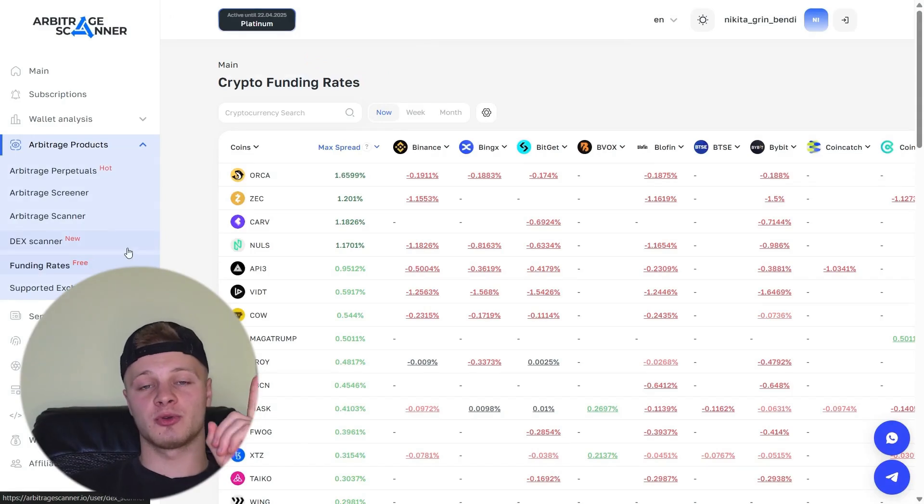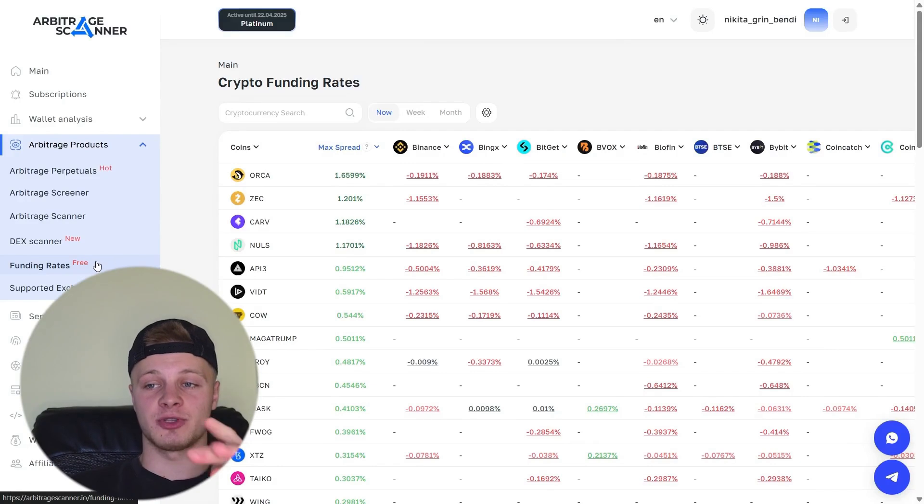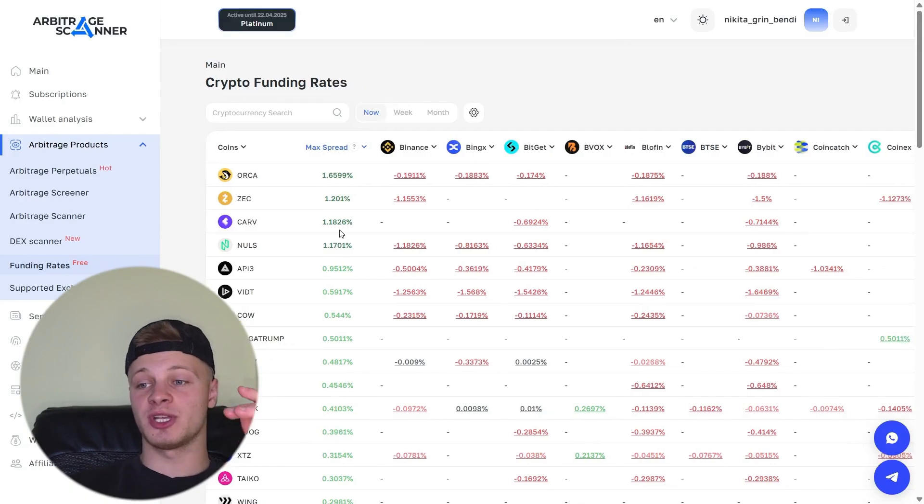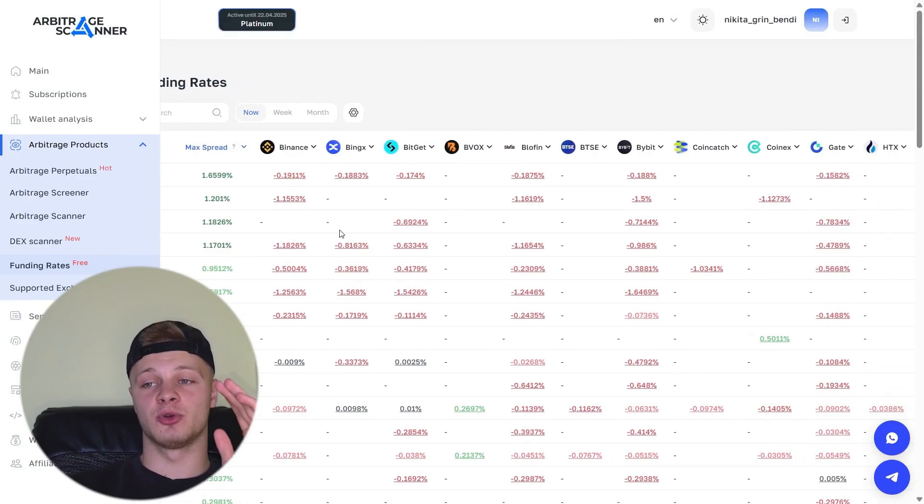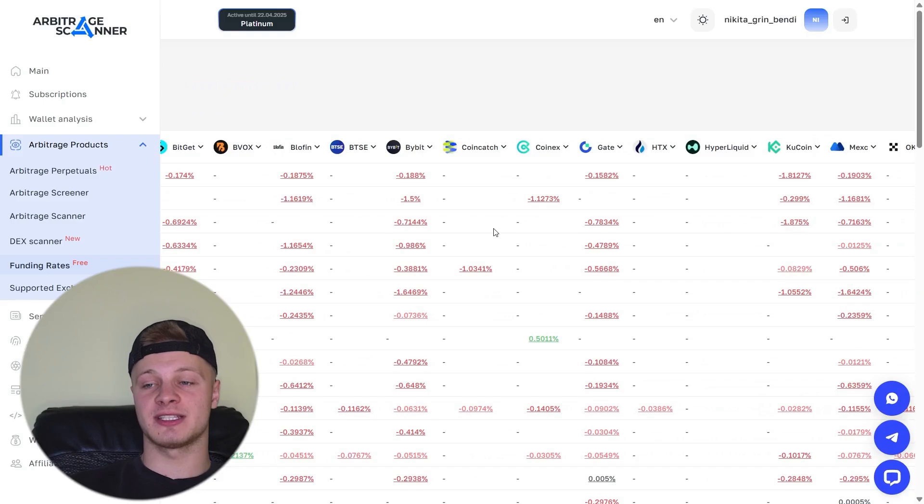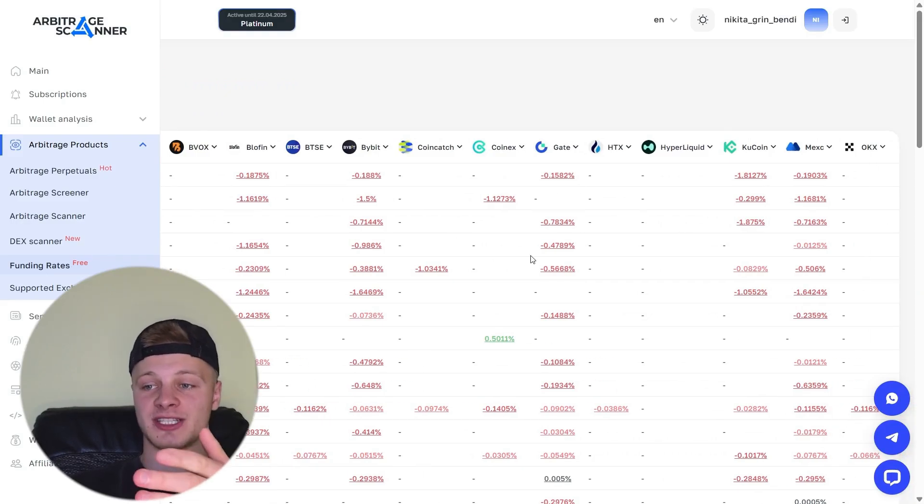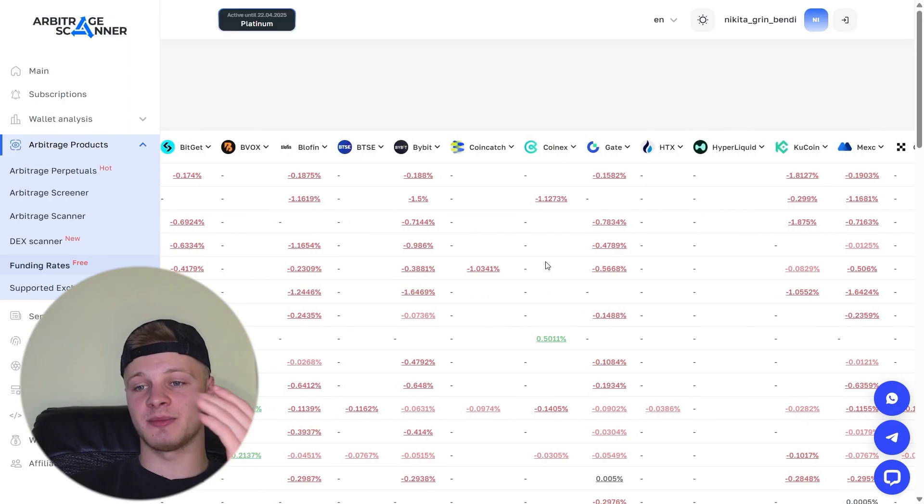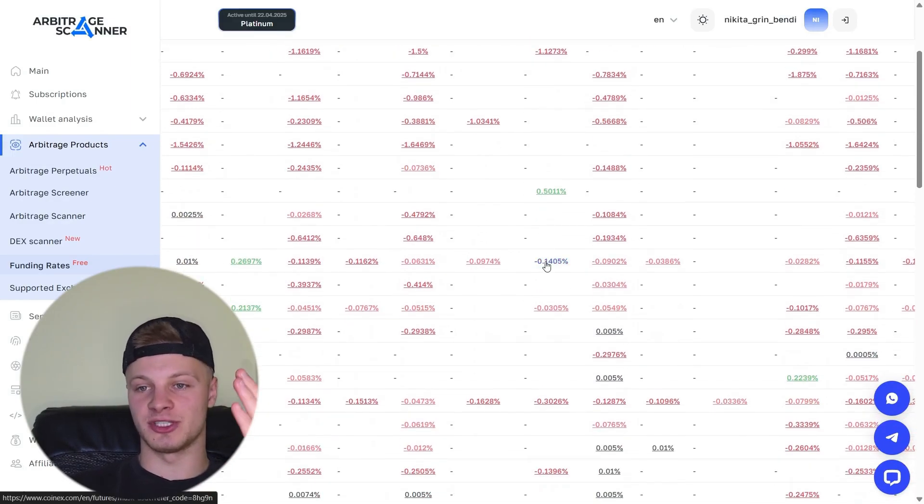Also for Arbitrage, those who are engaged in farming findings, there is such a tab. It is absolutely free funding rates. Go here. Here, findings are displayed on all top exchanges. So you can farm findings thanks to this tab. Go in, see where each finding is and collect negative finding. Everything here is set up and displayed as conveniently as possible.